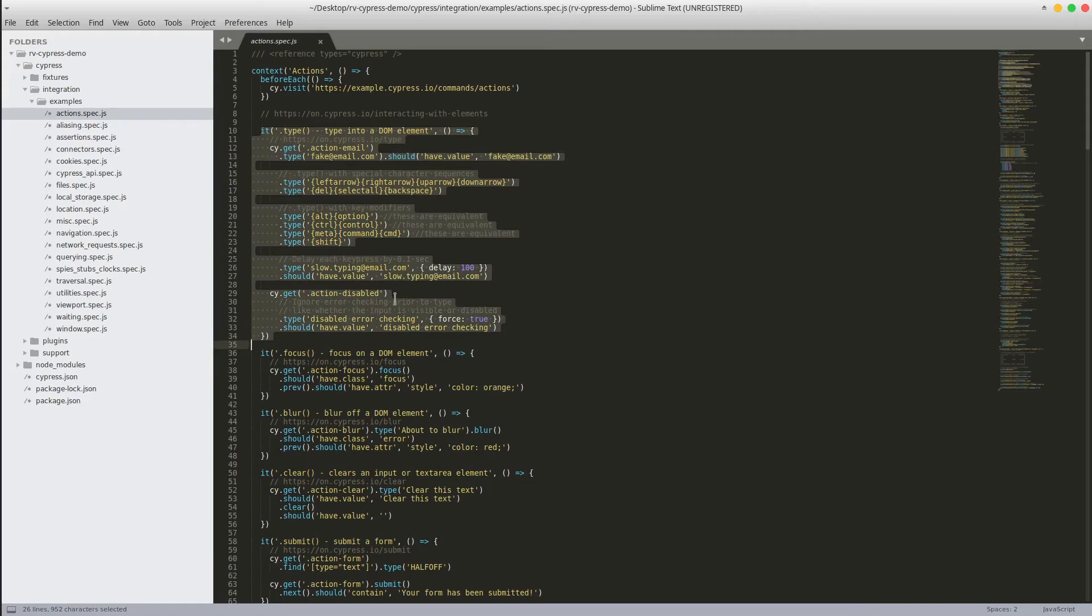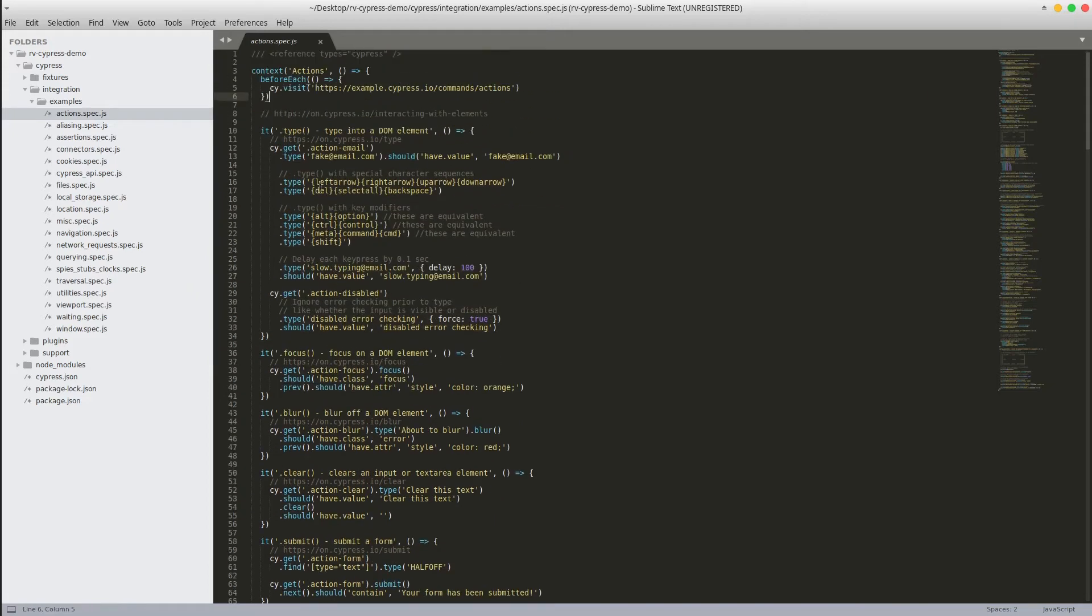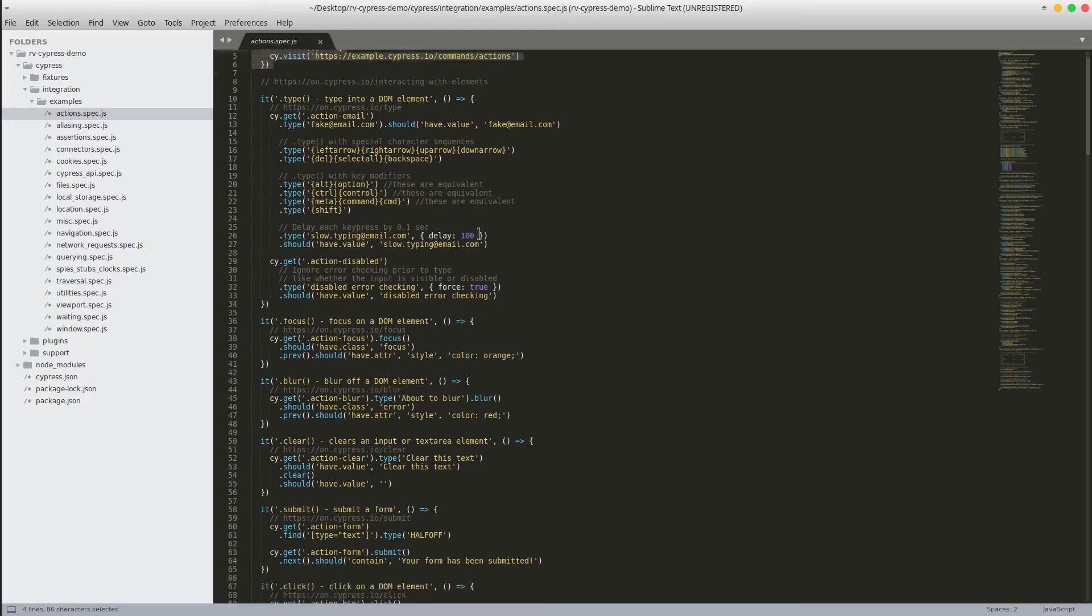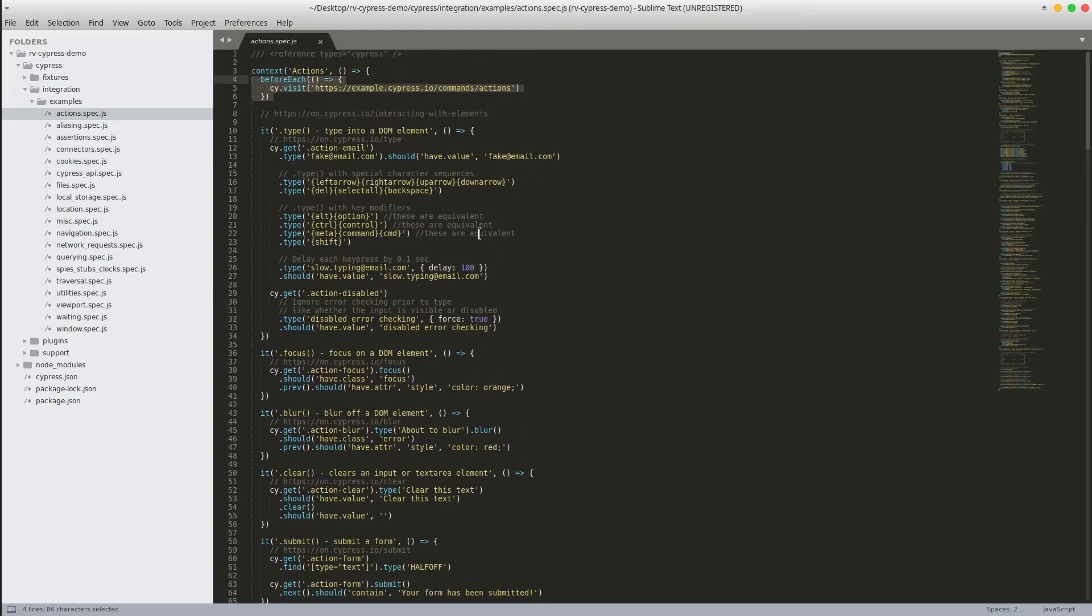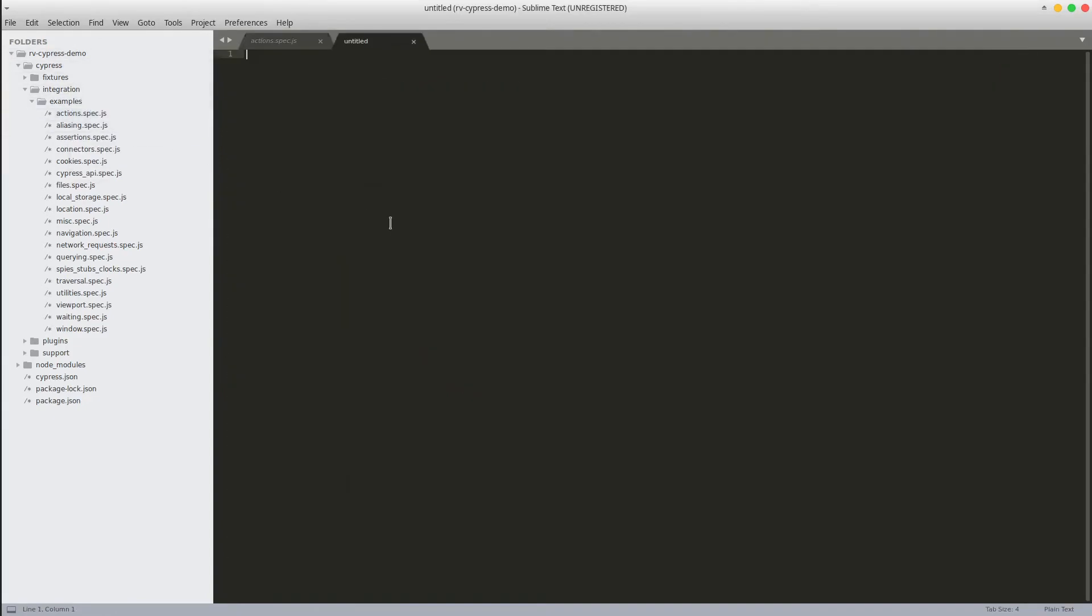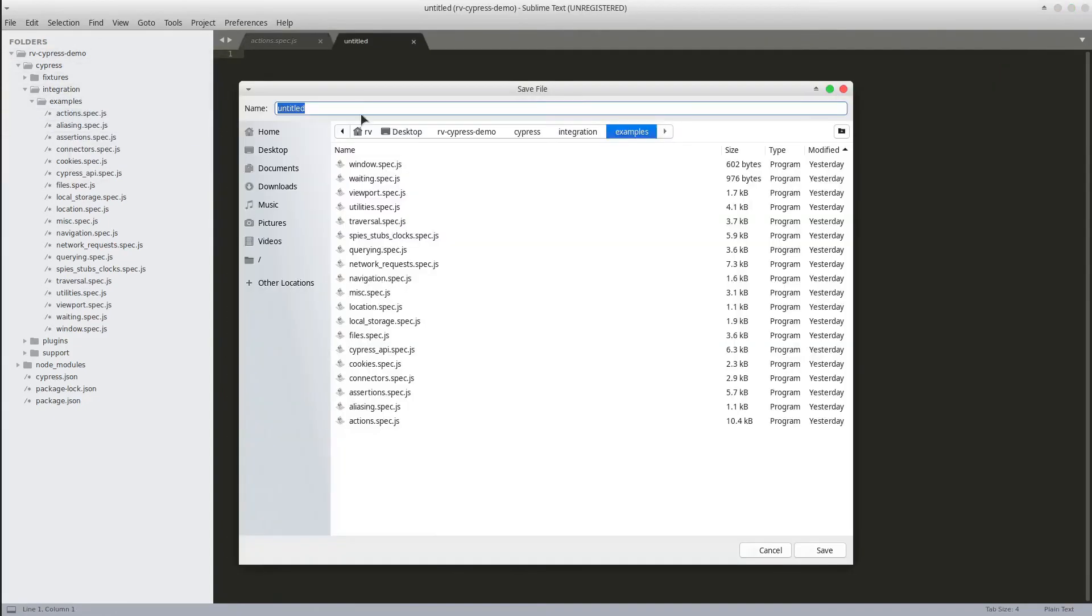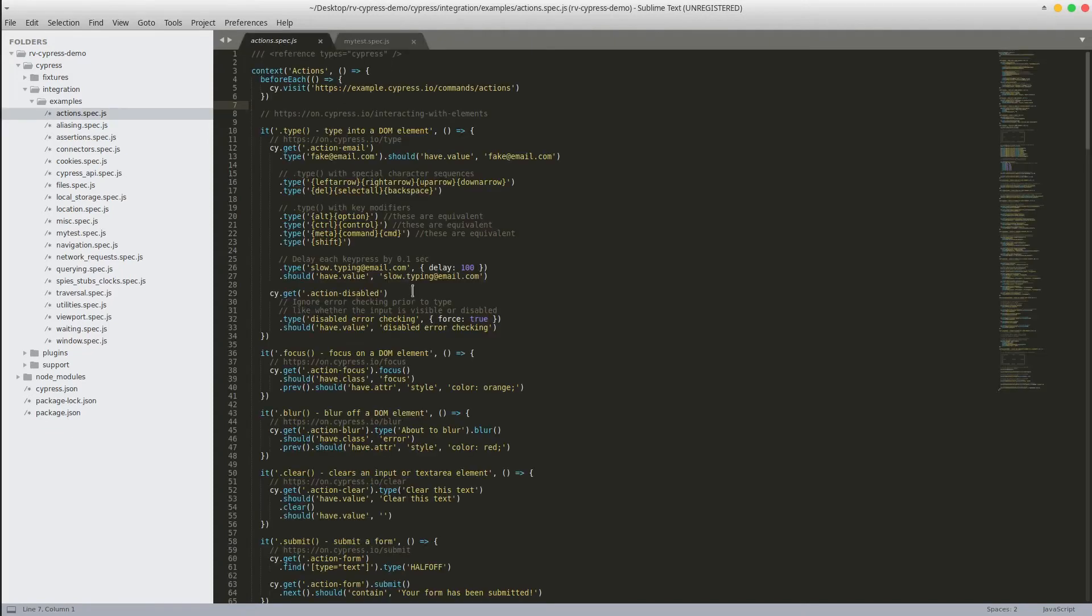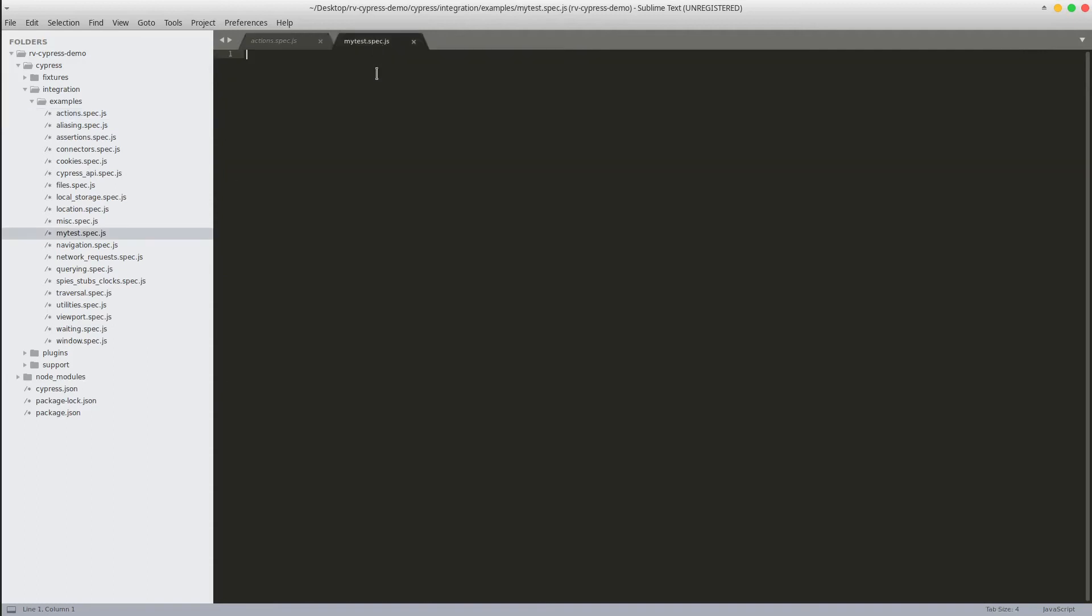We also notice a hook in here that gets executed before each test scenario, similar with the before method annotation provided by TestNG in Java. Let's create our own test. Create a new file under examples called myTest.spec.js. Now we can simply copy-paste an existing example and update it accordingly or we can create it from scratch. Let's proceed with the second approach.